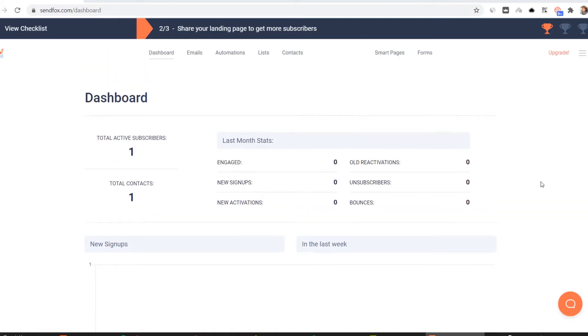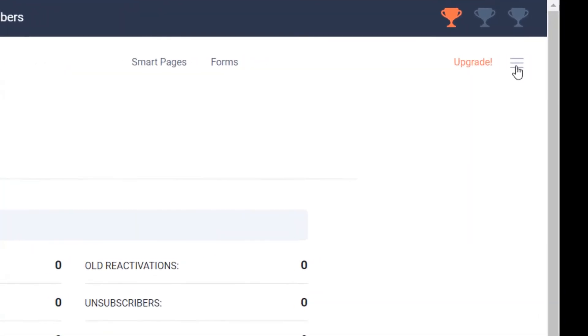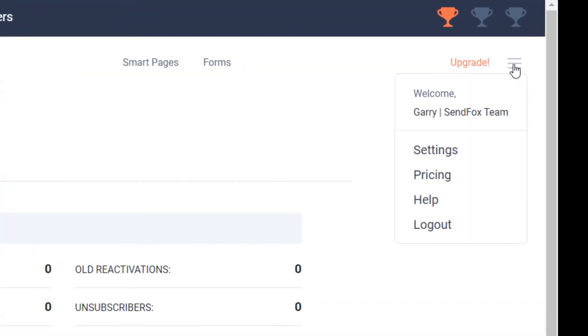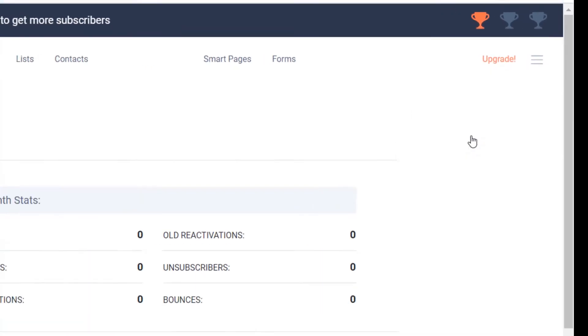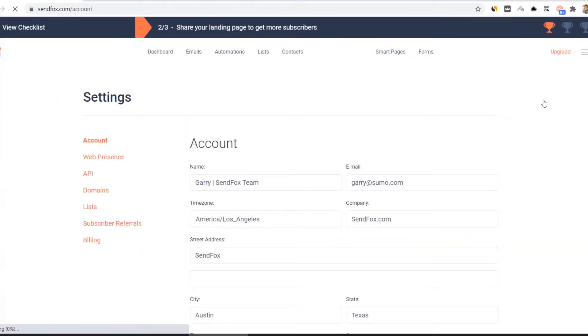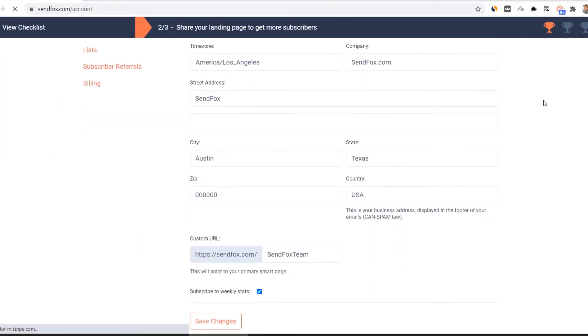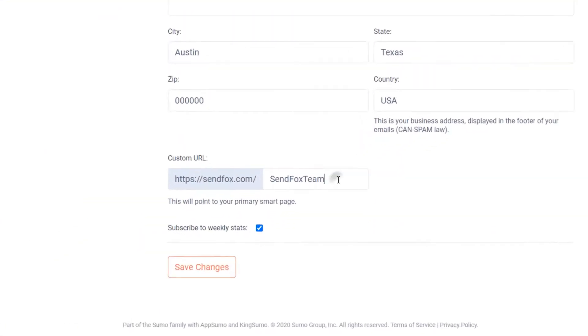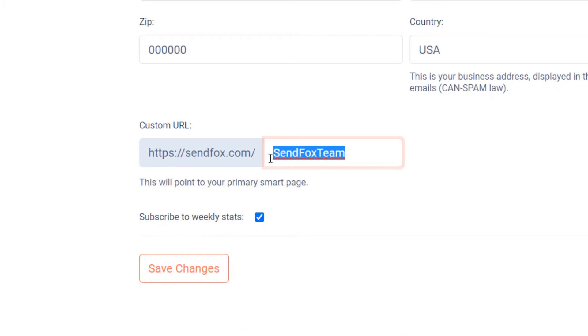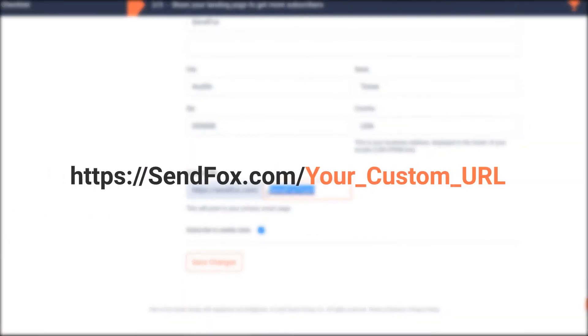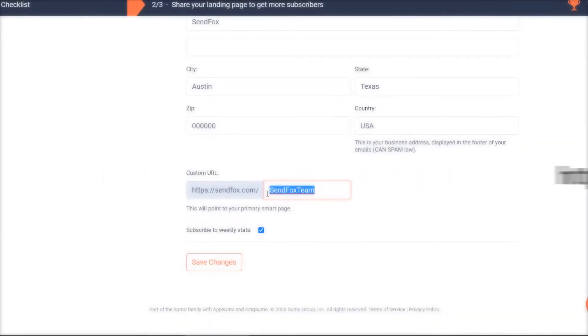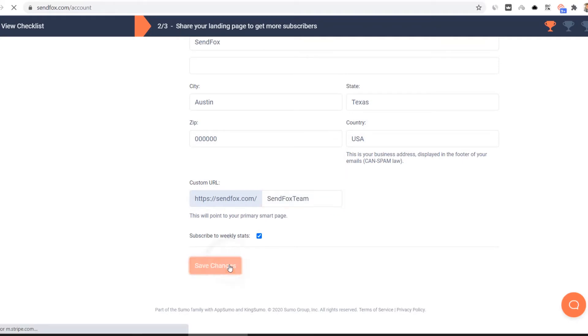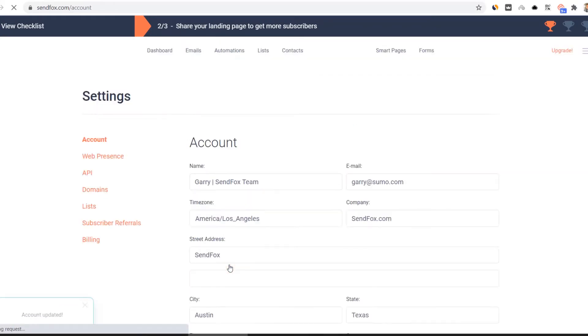Click the hamburger icon to access your settings. Scroll down to the very bottom of the page and look for the custom URL field. Add a unique custom URL in the field provided. Your URL should not contain spaces. Your custom URL will appear after SendFox.com. Save the changes.